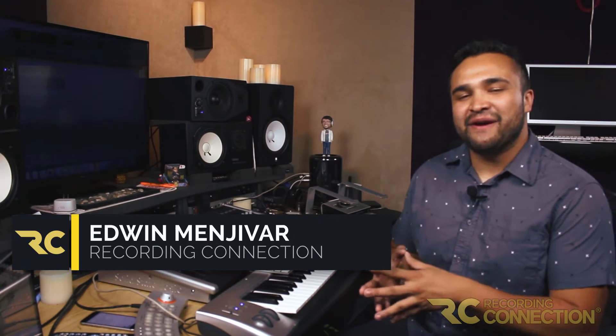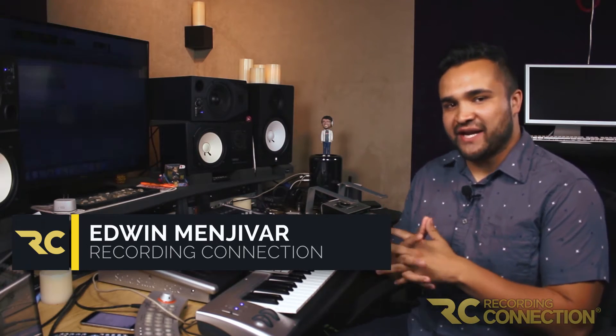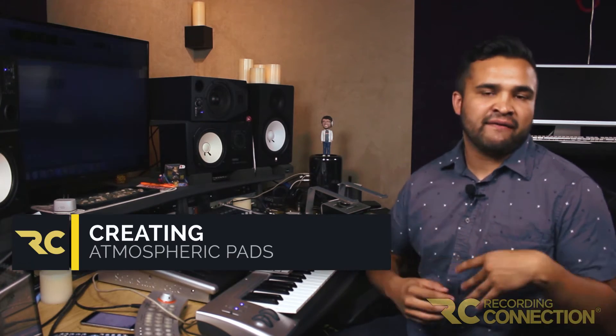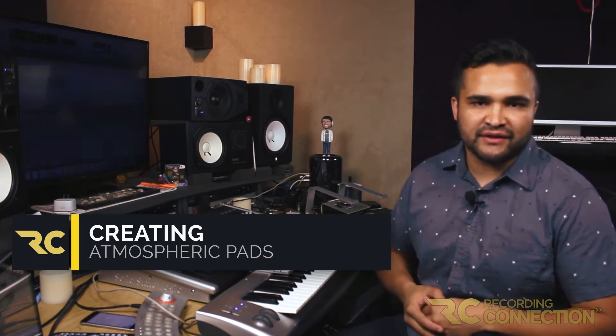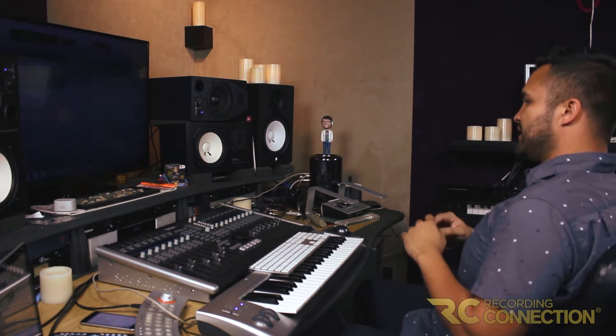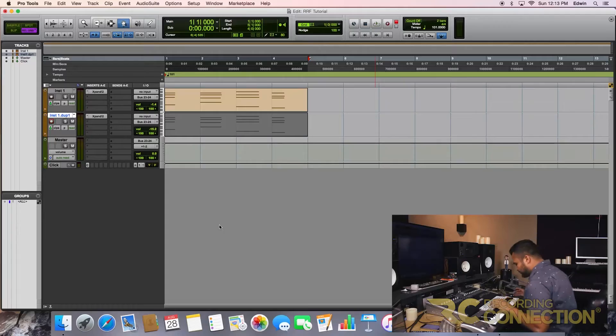Hey guys, this is Edwin from The Recording Connection. We're going to go over creating atmospheric pads. This is great for inspiration. Let's say you don't know how to start a track, something a good bed, a good foundation, and then you could take it on from there. Let me show you what I'm talking about.